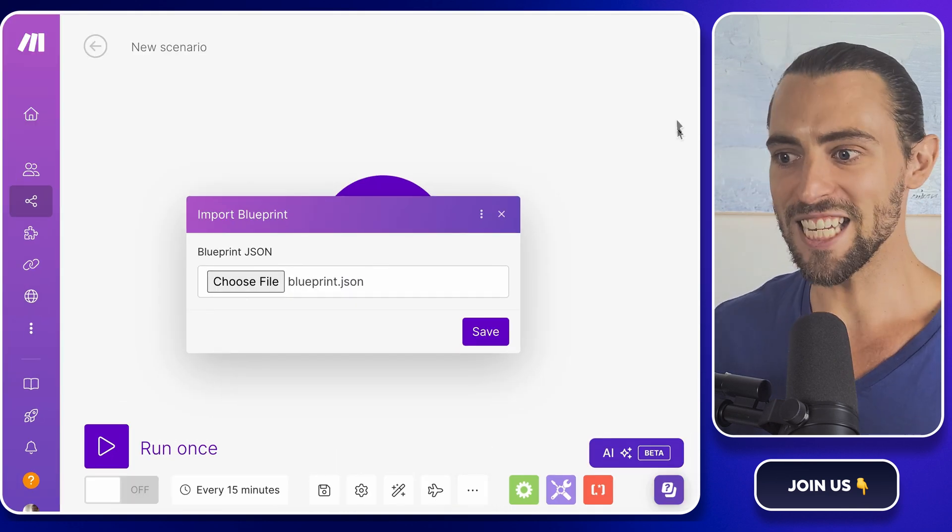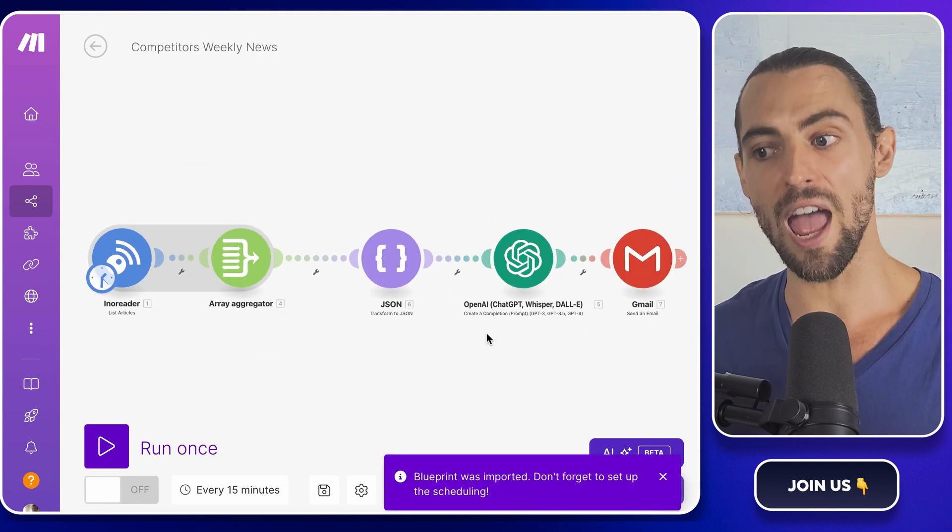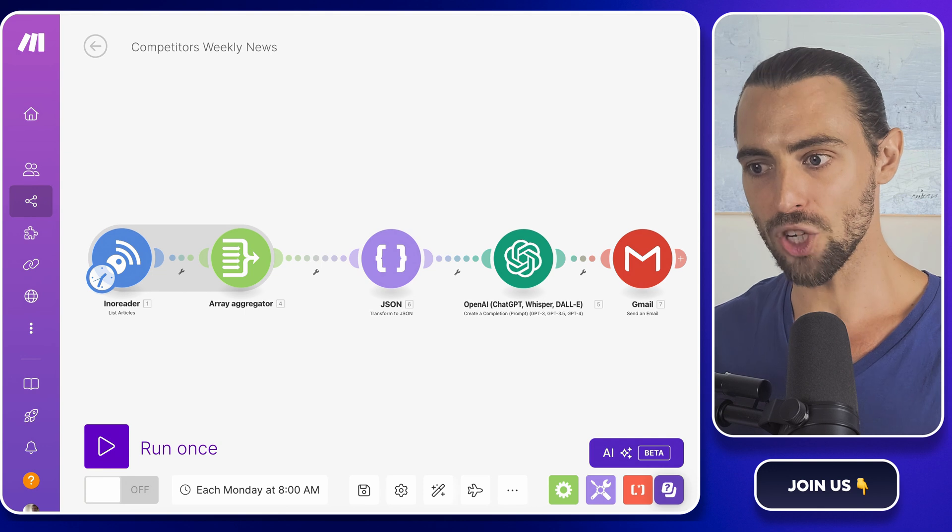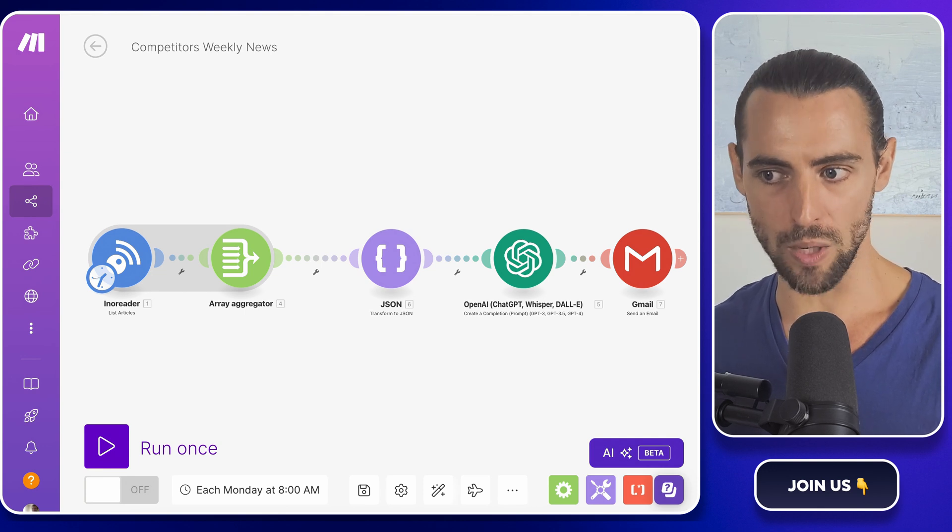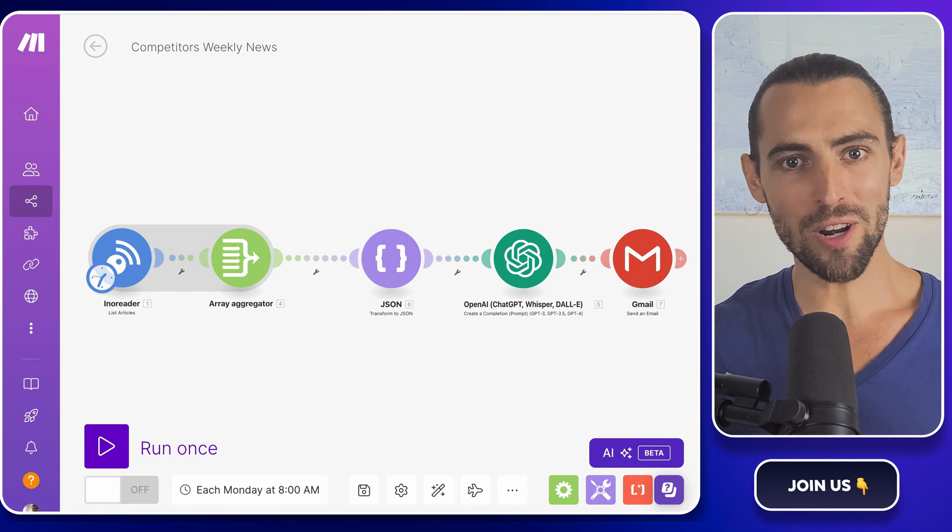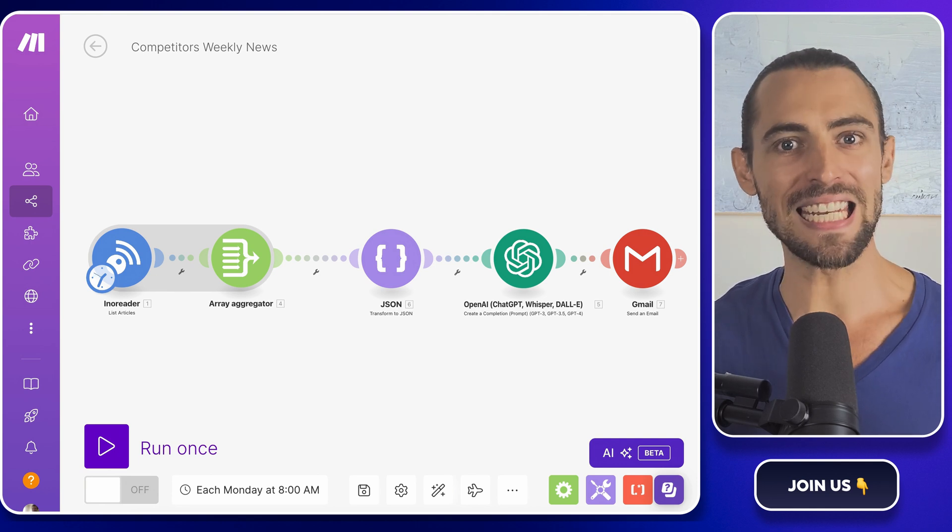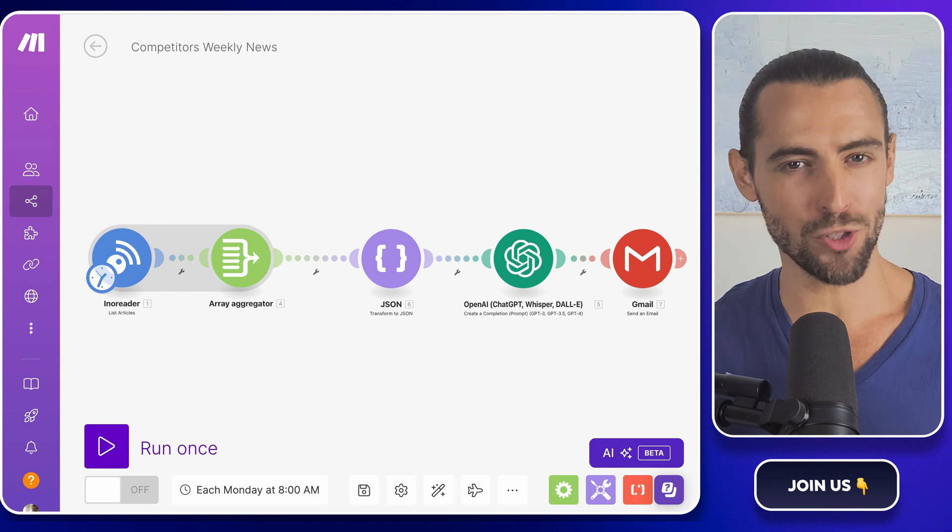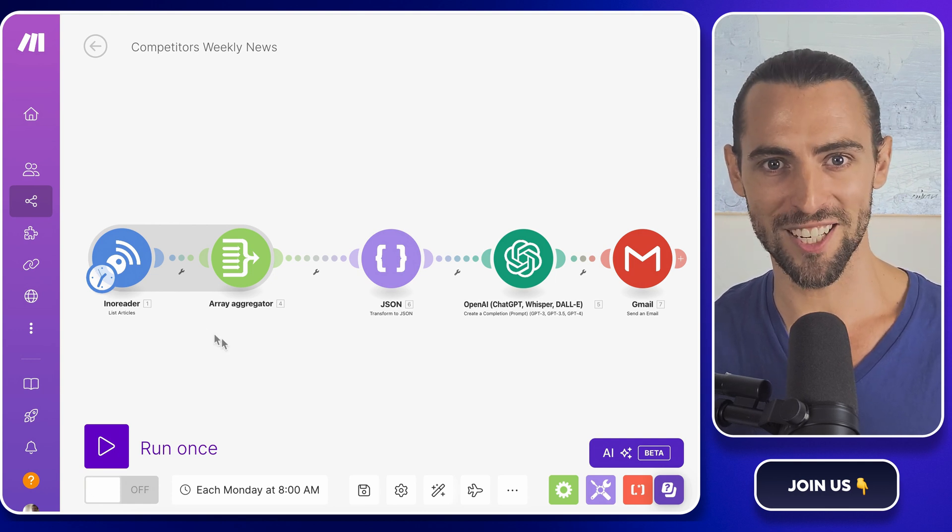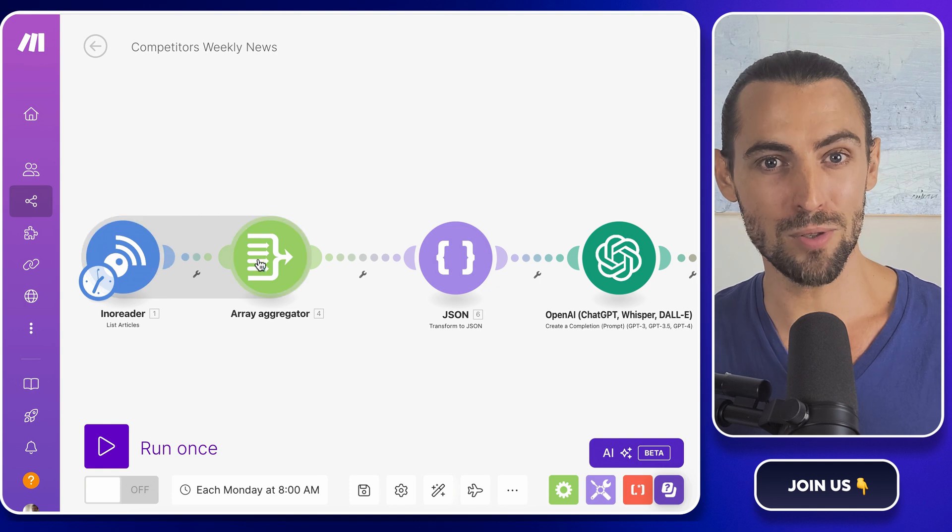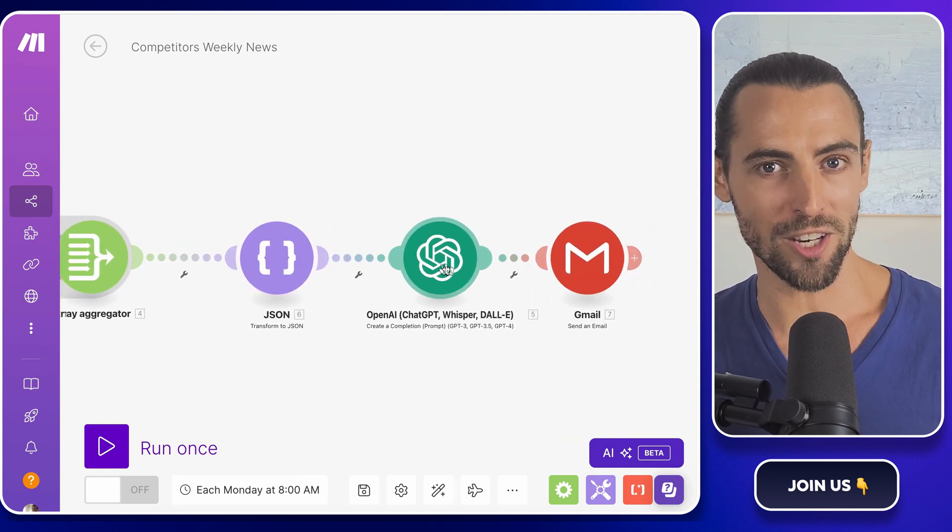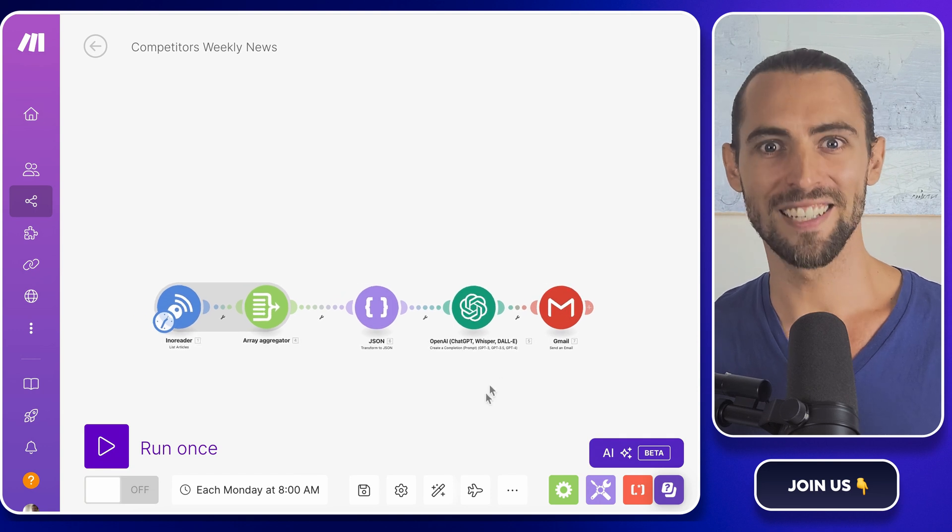All right, today we're going to set up a powerful automated system that will notify you every Monday morning of new competitor products, price changes, or any notable industry news from last week. Imagine it like this: You're sipping your morning coffee, feeling like a boss, and bam—a neatly summarized email lands in your inbox, giving you all the juicy details you need to outmaneuver your competitors.